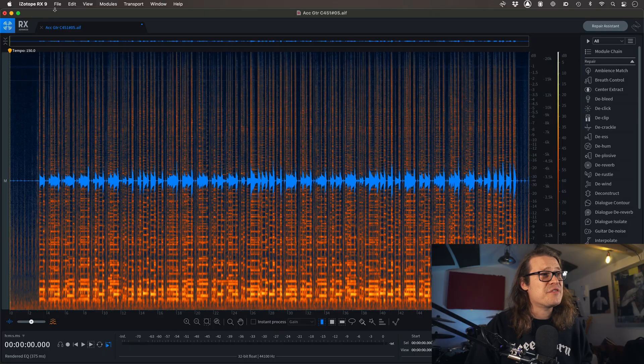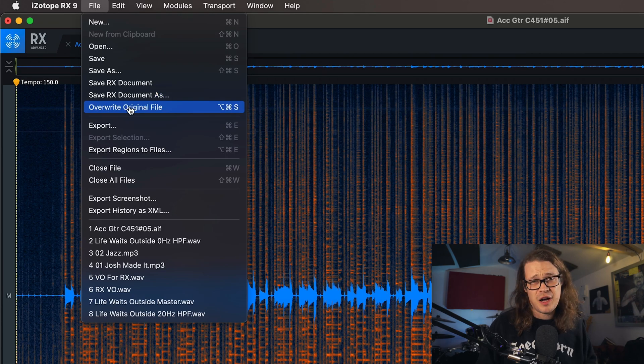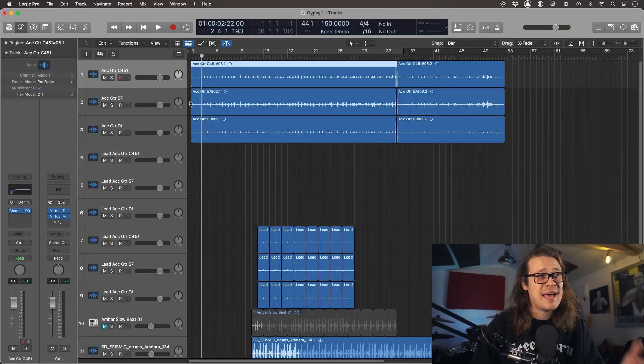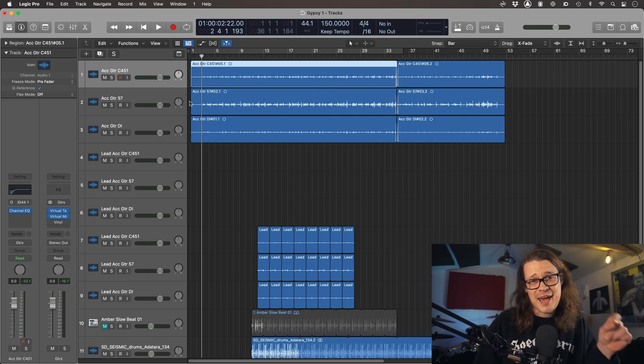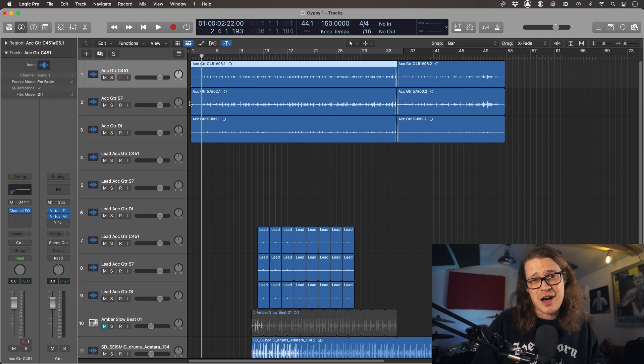There's a shortcut for overwriting, but let's go into the menu first. I go to File and it's Overwrite Original File — that's Alt, Command, and S. If I press that now, it's going to overwrite the original file, and when I go back into Logic it's going to be there by default, having overwritten the file, so I can get on with my mix without any of the issues I've just rectified using iZotope RX.